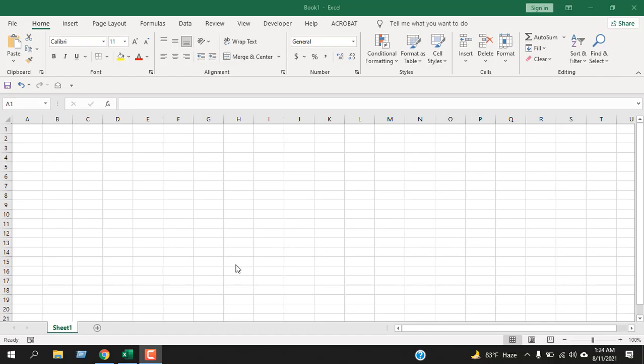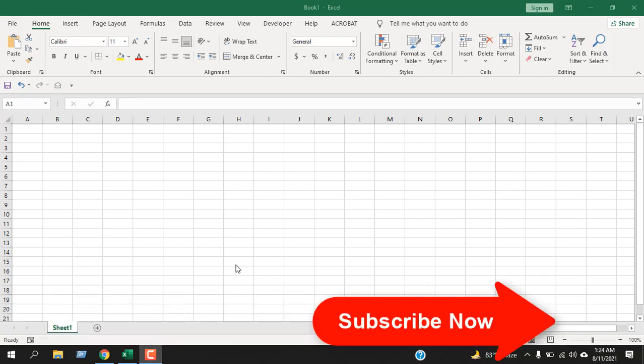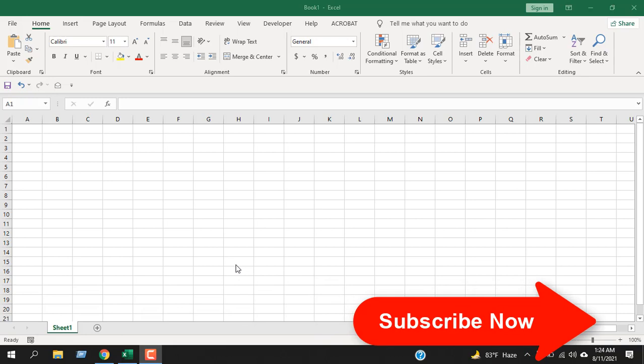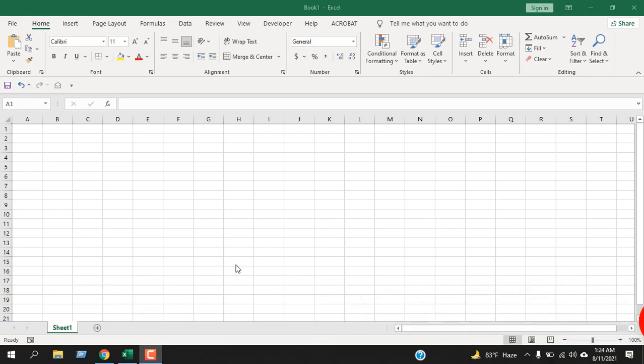The column function will count the column number. That means if you select a range of cells, the column function will tell you how many columns you have selected. Now, let's write the function here and while I'm applying the function, I'm going to explain how you can use it.